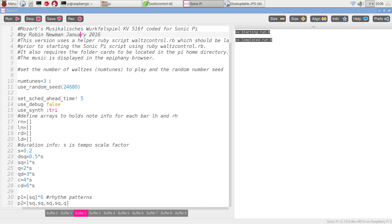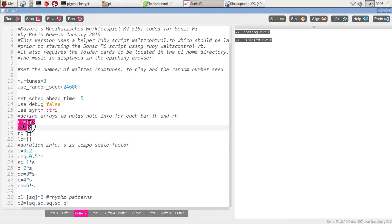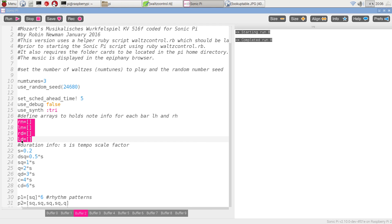We have a series of arrays, RN for right-hand notes, LN for left-hand notes, RD for the corresponding durations and LD for the corresponding durations of the left-hand part. These variables hold the duration of a note from semiquavers through quavers, crotchets,